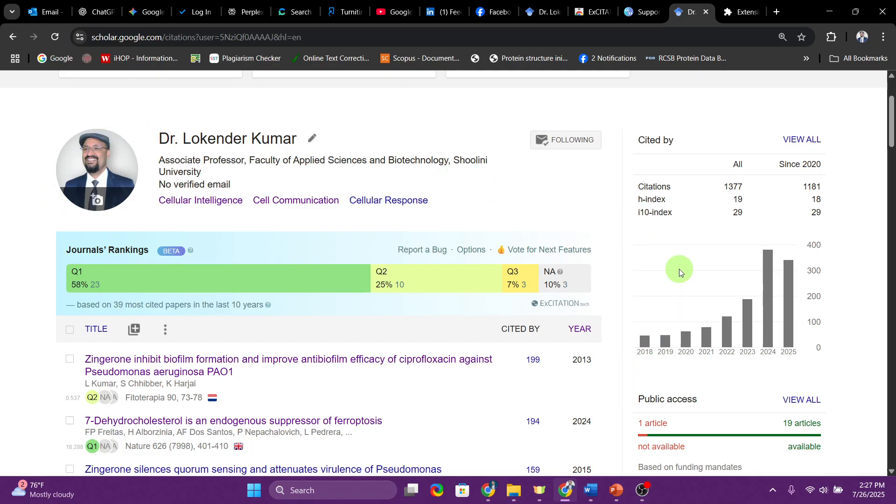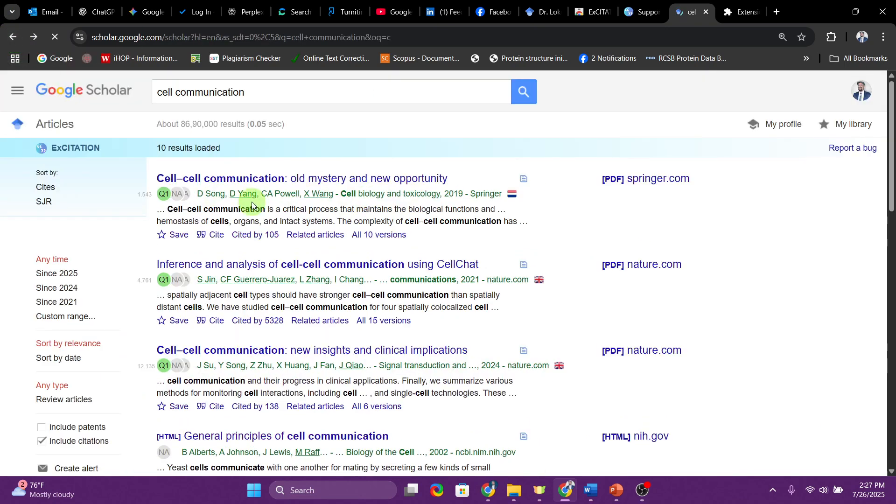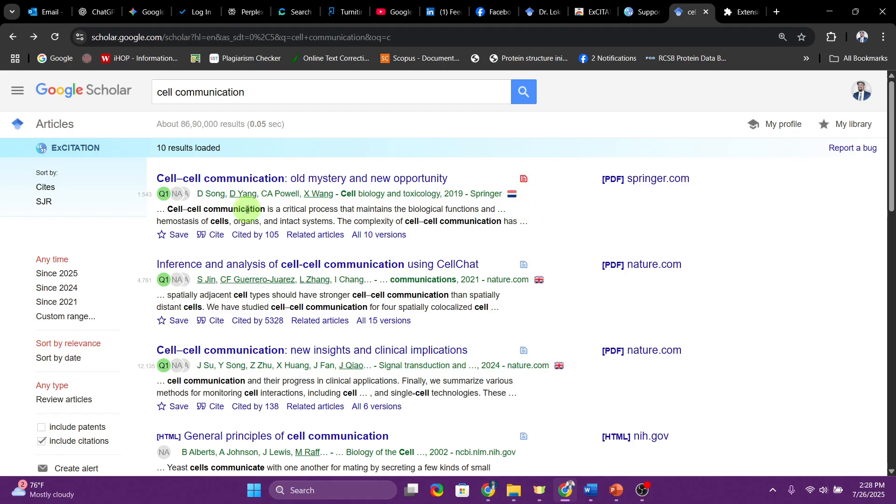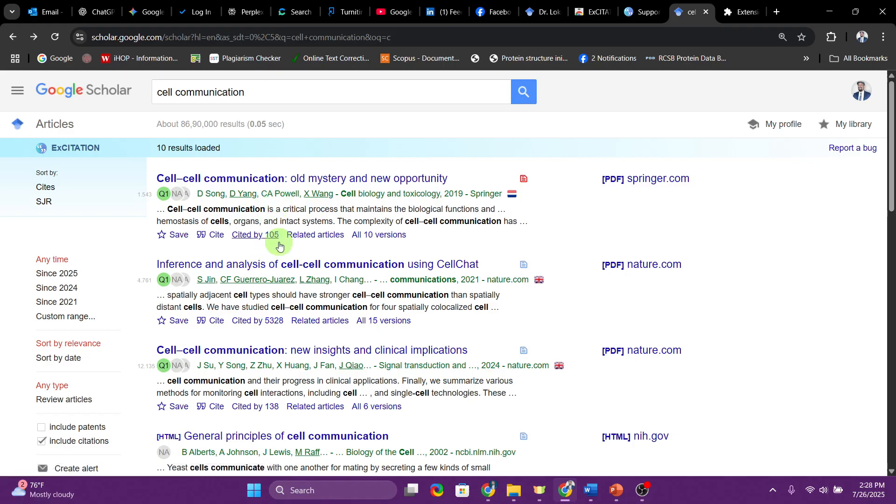I hope after this you will also be using this extension and analyzing your profile and others' profiles and also papers that you'll get. One thing I do want to show you again, now the search result is going to change. You will get what is the category of the journal and you can see from where it is getting published.